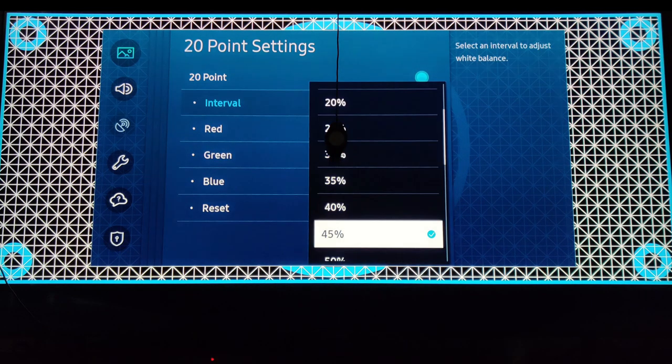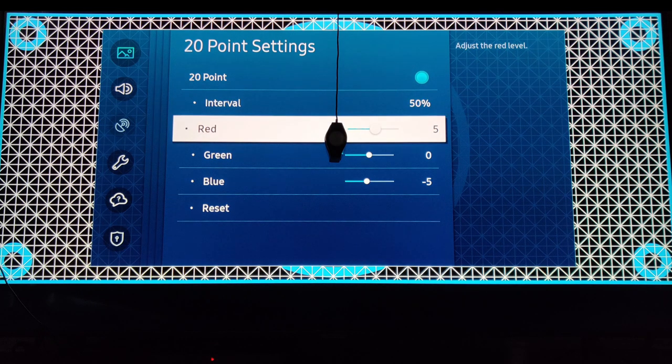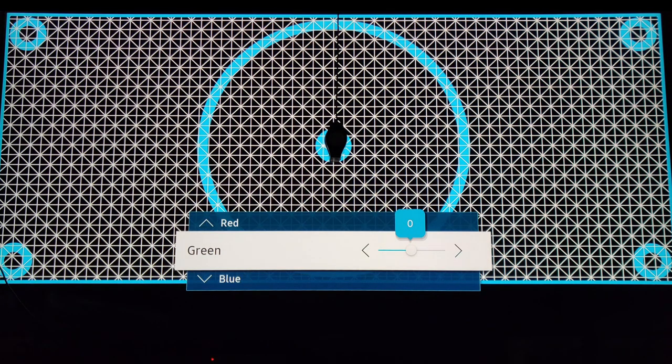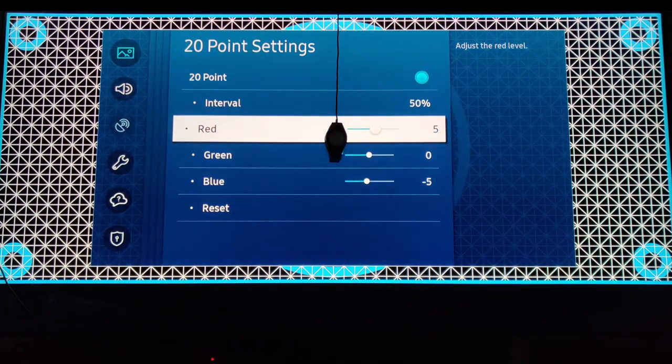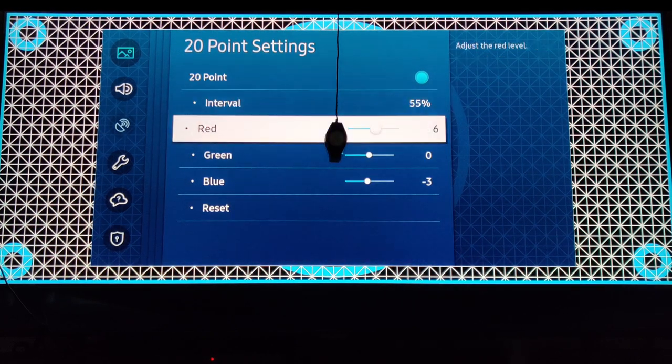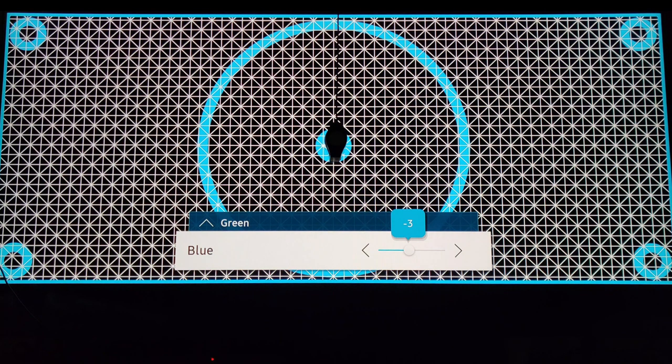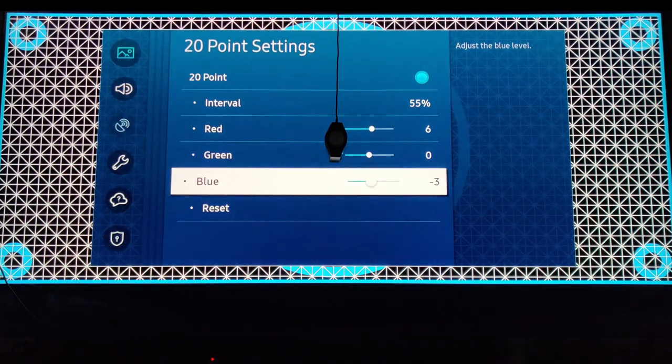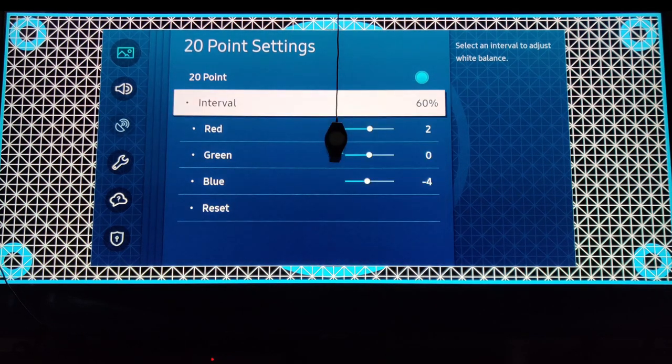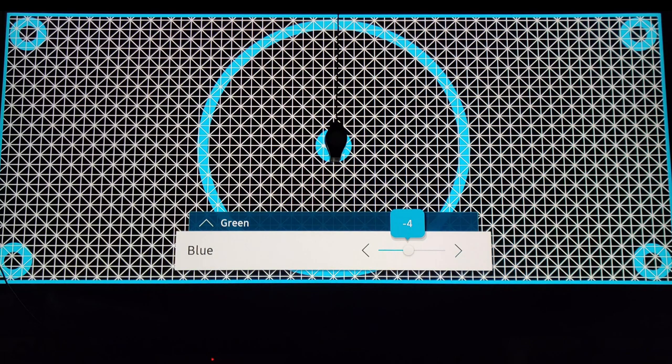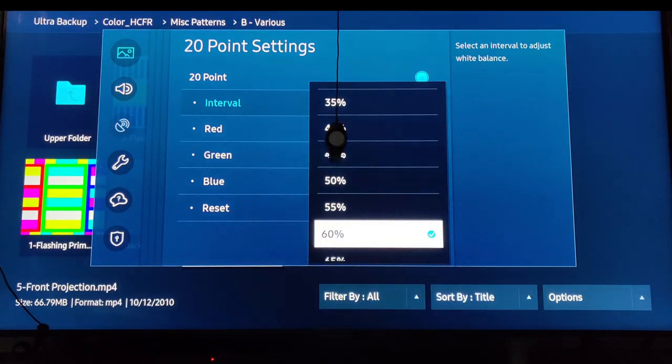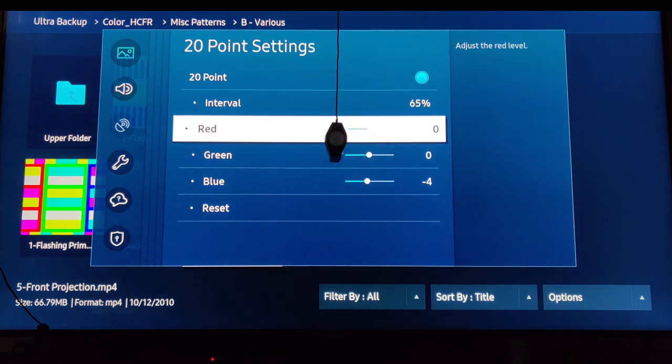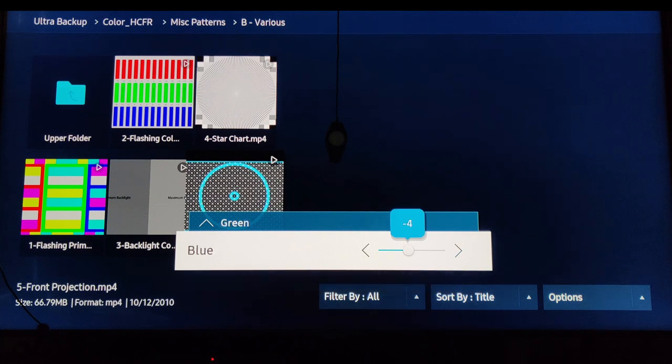On 50 percent, red is going to be 6, green 0, blue negative 5. On 55, red is going to be 6, green 0, blue negative 3. On 60 percent, red is going to be 2, green 0, blue negative 4.